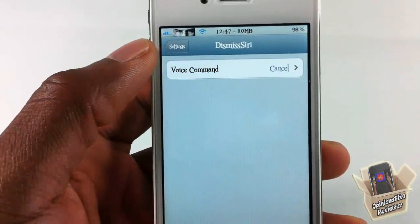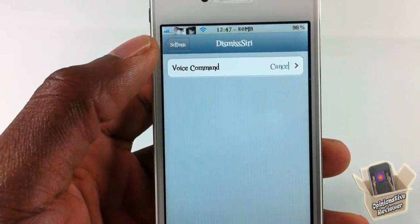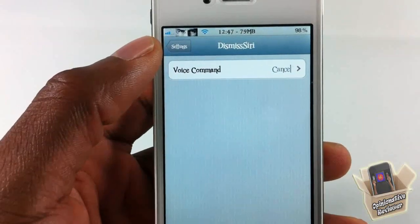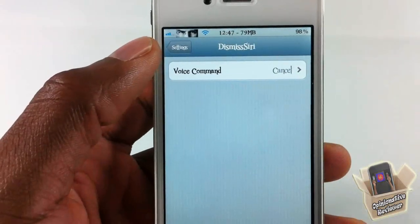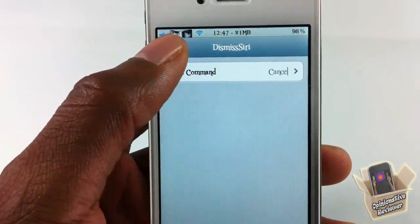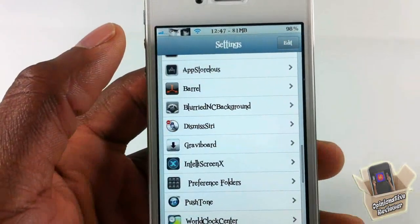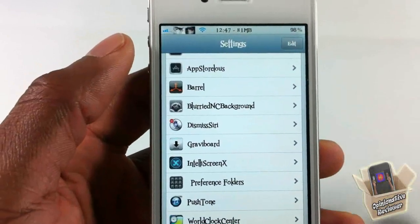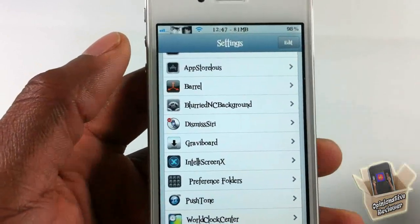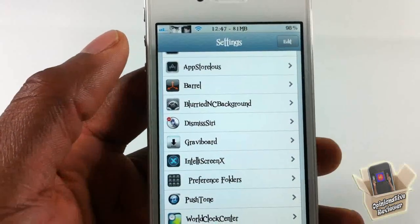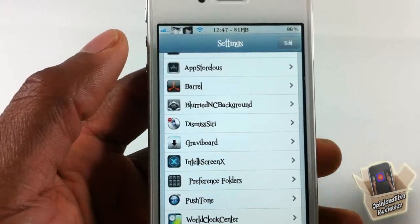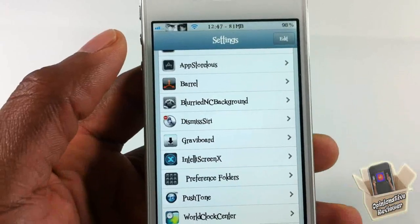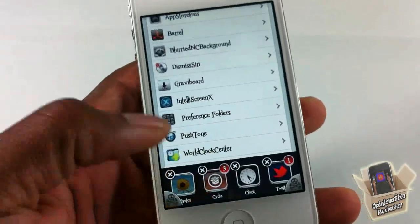If you have it, it can also work with Hands Free Control. If you don't know what that is, watch my video in the description. But Hands Free Control I think already has this feature where you can just say 'cancel' and it's gonna cancel, so you don't need this tweak for Hands Free Control.